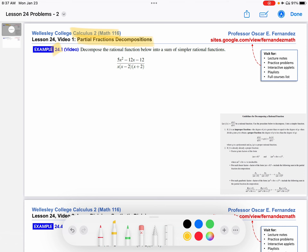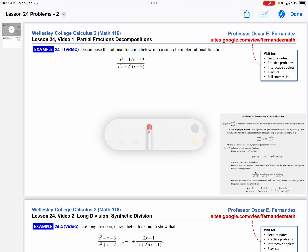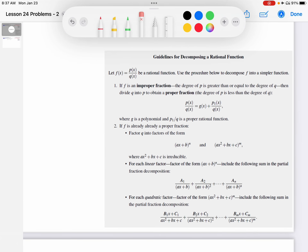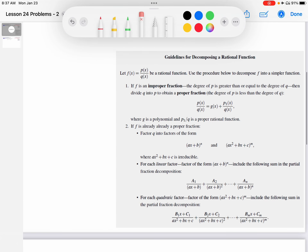You'll find those notes on this website and also these resources. I'm going to zoom in to the lower right-hand corner of the screen to give you an opportunity to read through this. These are the guidelines for decomposing a rational function — a polynomial divided by polynomial.